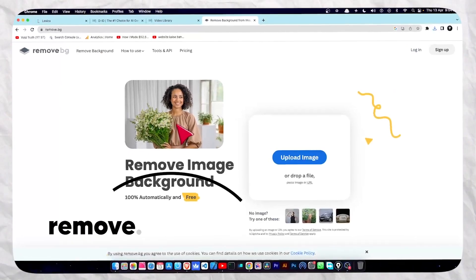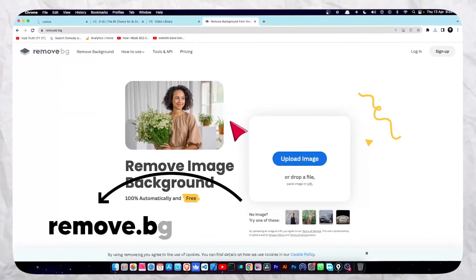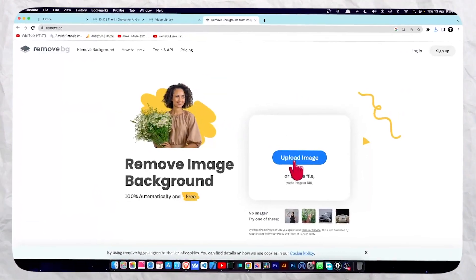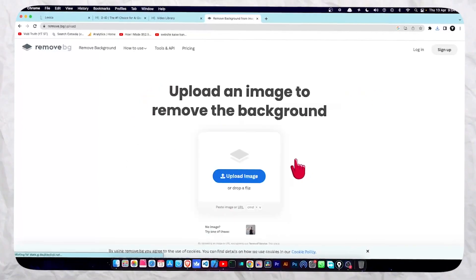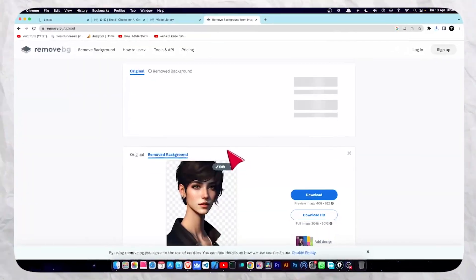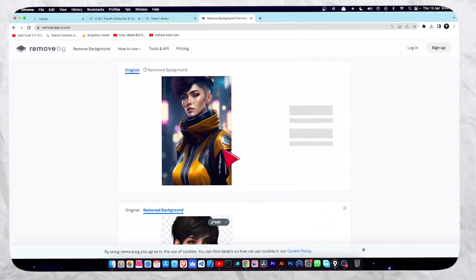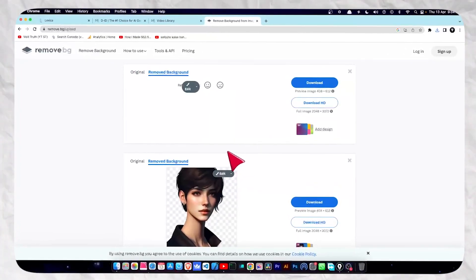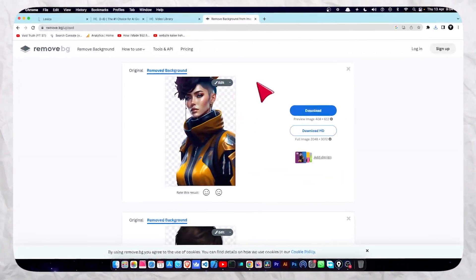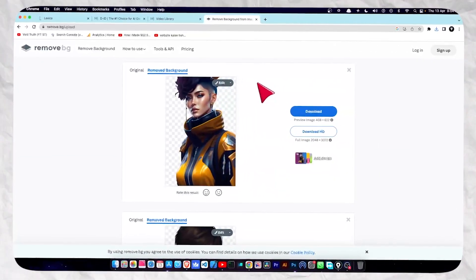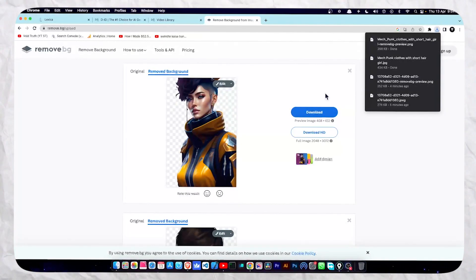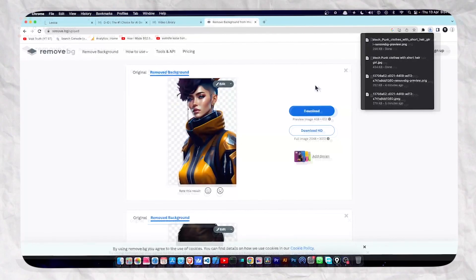You will get the link in my description. Just go and open the website. Once you're on the website, click on 'Upload Image' and select your image. Then it will take a little bit of time to scan and remove the background. As you can see, it has successfully removed the background. Now click on download.